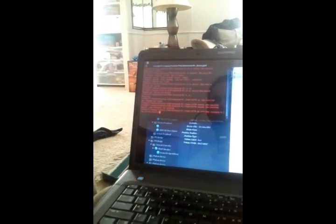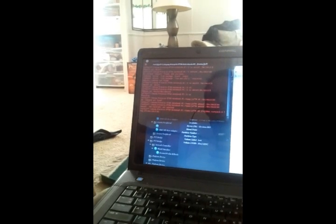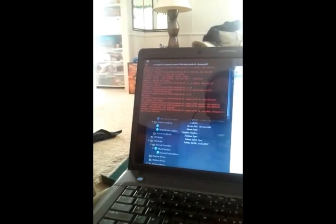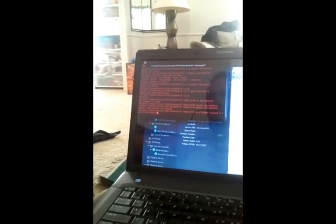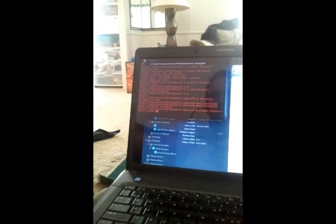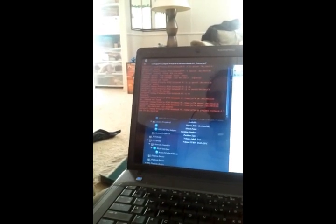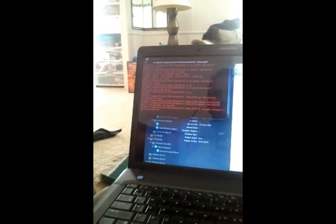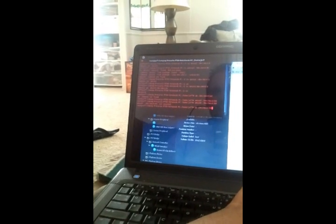Next thing you're going to want to do, type in DD space IF equals the name of the file. OK, it'll be two gig. Let's see.